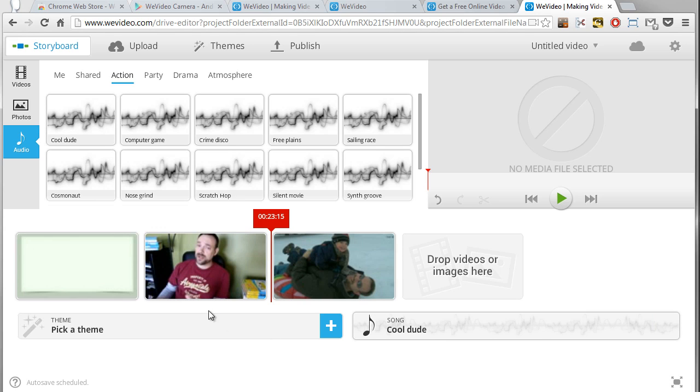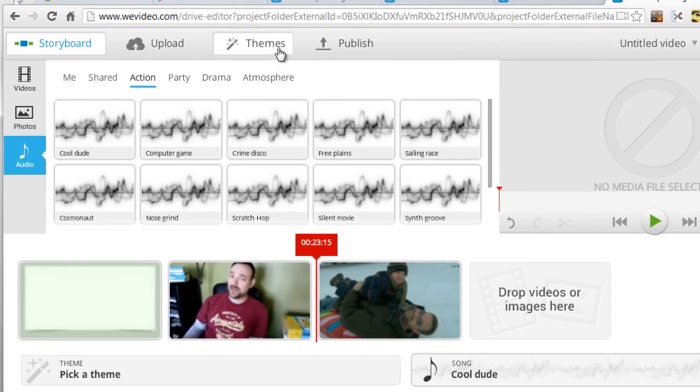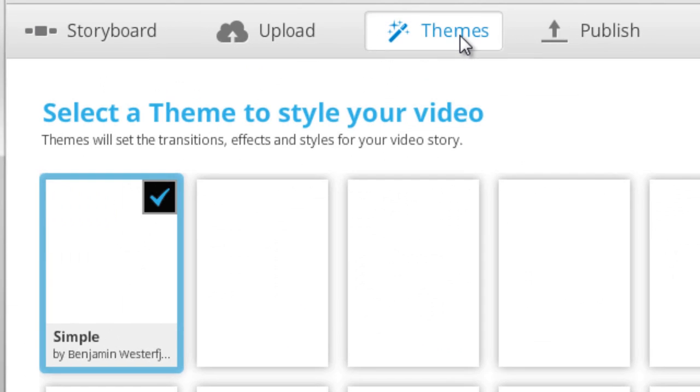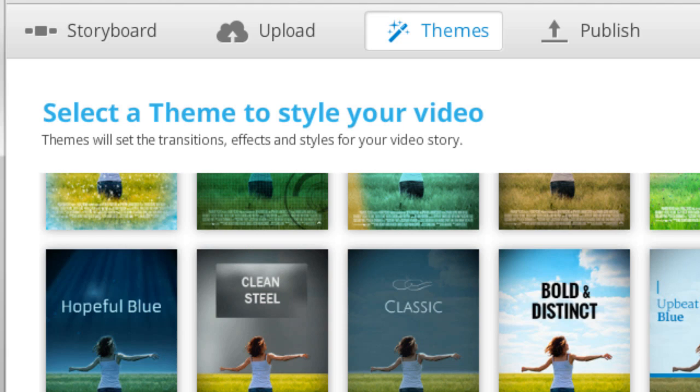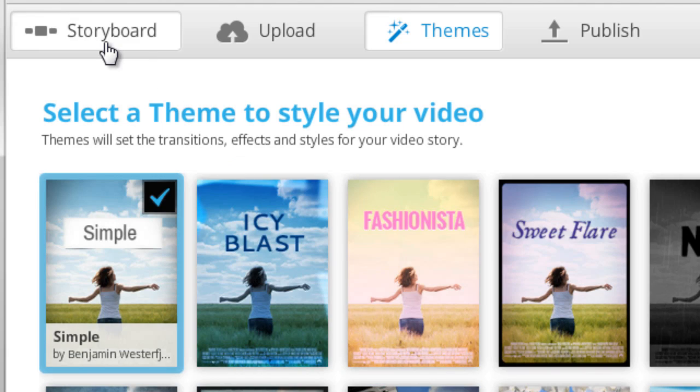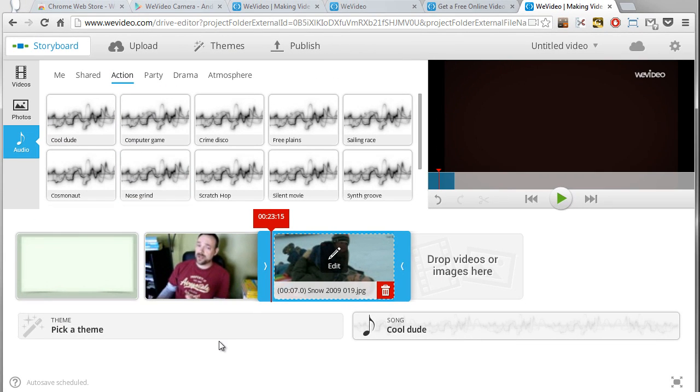So I could build this video very easily. You can switch over to this theme tab where you can pick different themes and then we'll add some special effects and things like that to give it a little bit more of an interesting feel. So that's the basic storyboard mode.